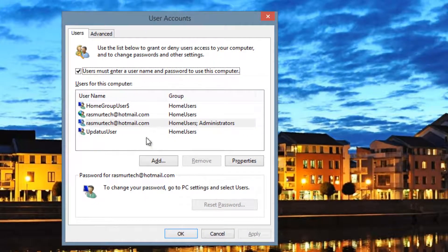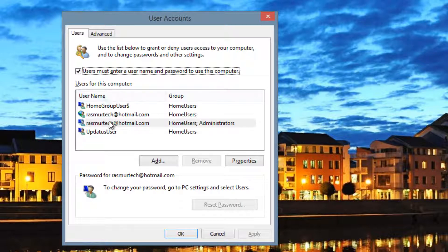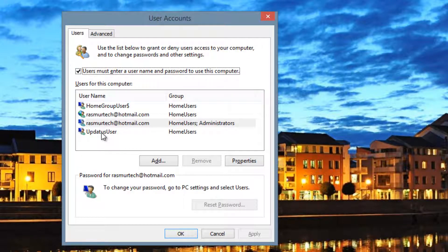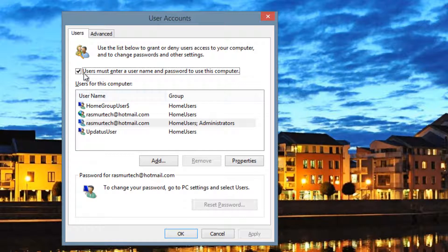This is where you'll be able to change all the user account settings. Depending on which user account you want to change, find your user account, and then uncheck 'Users must enter a user name and password to use this computer.' Uncheck that, press Apply, and you should be good.